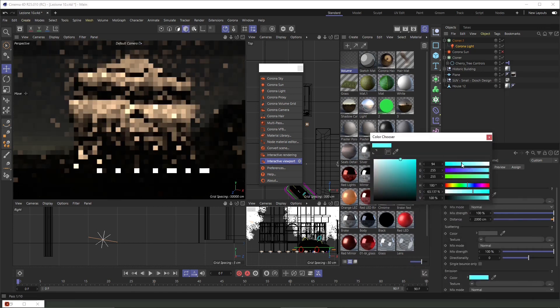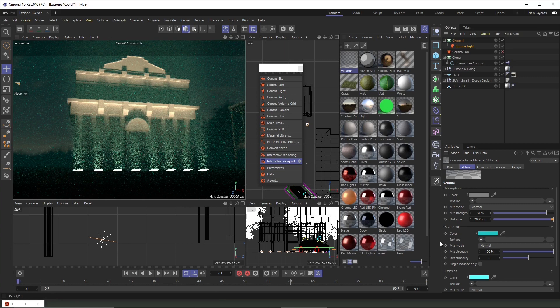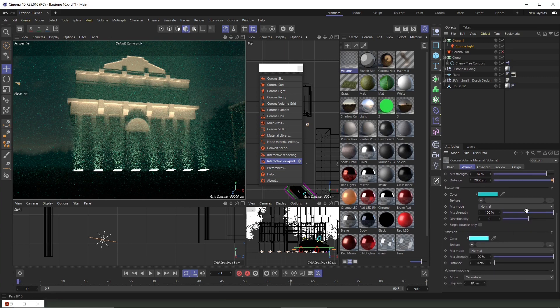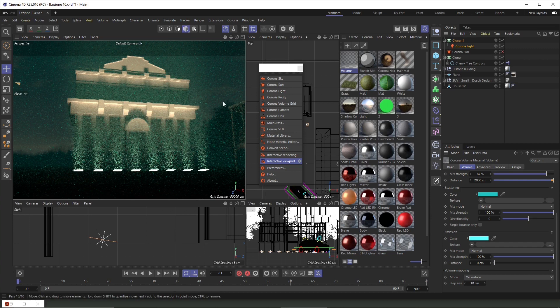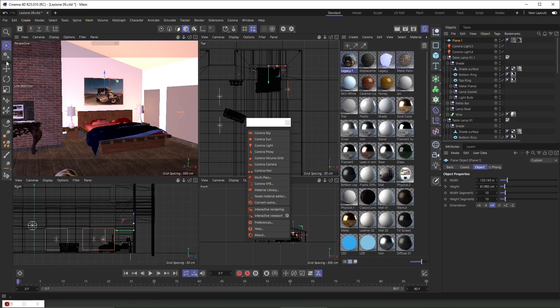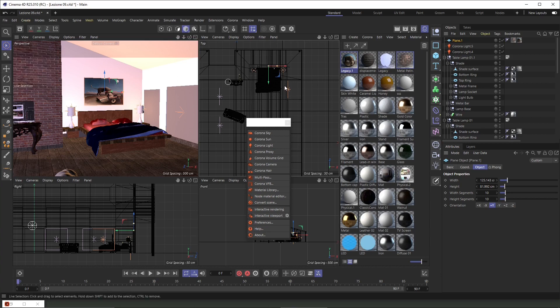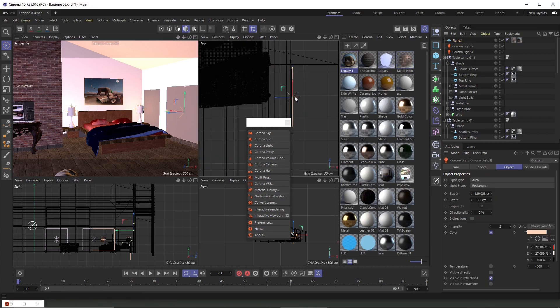You can change the color of the scattering, and you can have an emission so you can actually emit light with your fog, with your atmosphere, creating other beautiful effects like you can see here. Now we can check the same effect in an interior, so we're going to switch to the interior.